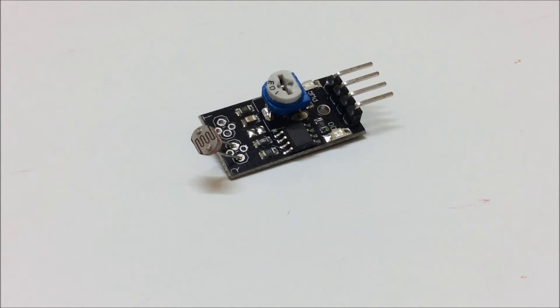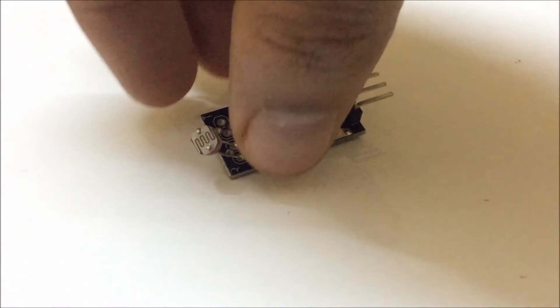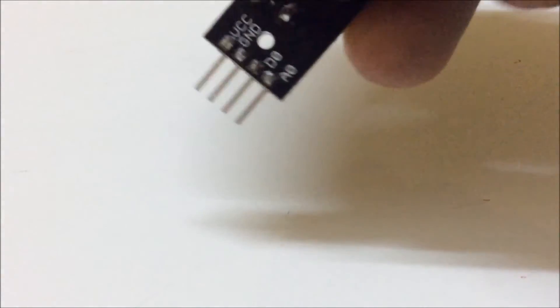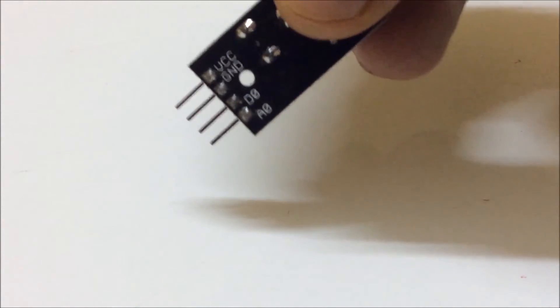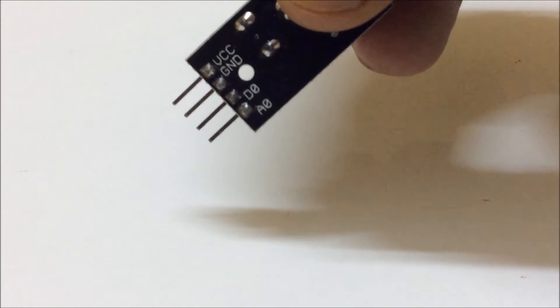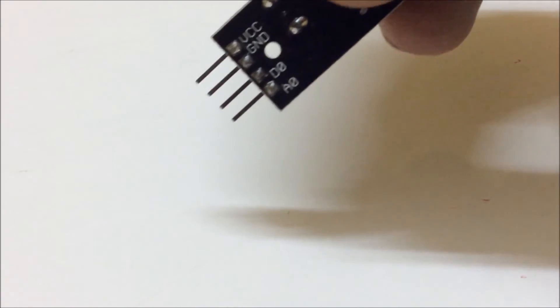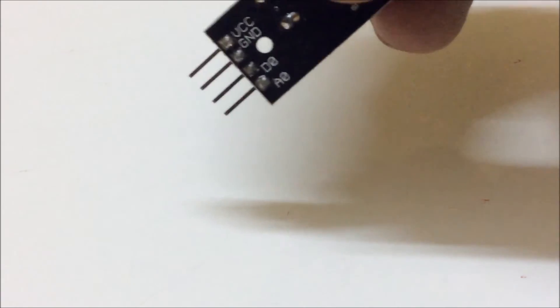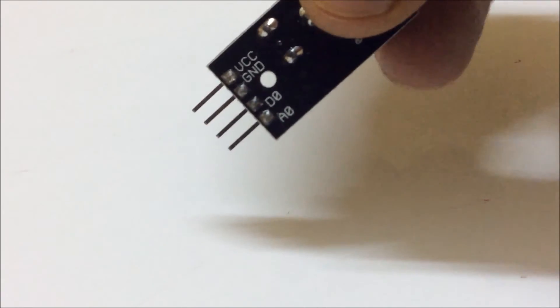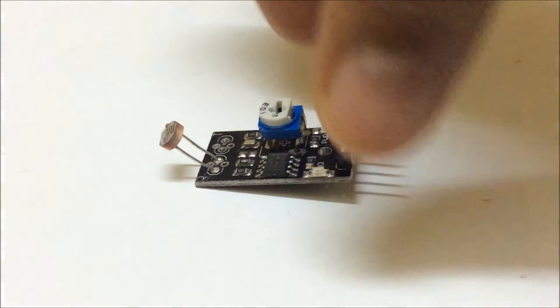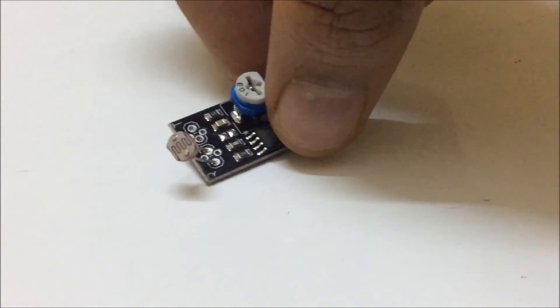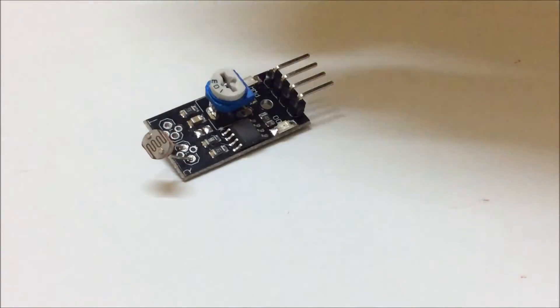What we have here is an LDR module which has four pins. I'll just show you what all the four pins are. As you can see, one is VCC which is the power supply, second one is ground, third is DO and fourth is AO. DO is digital output and AO is analog output.